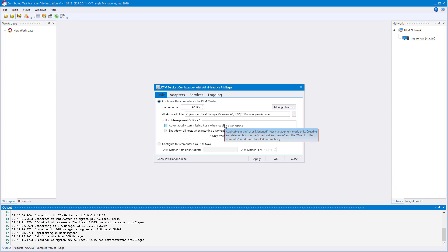DTM can be used to distribute large simulated systems across multiple computers. This is what's configured on the first tab. The first radio button will configure your PC as a DTM Master — the licensed DTM computer that allows all other machines in the network to communicate with it.